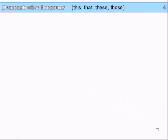Slide 76, lesson 4: demonstrative pronouns — this, that, these, those.